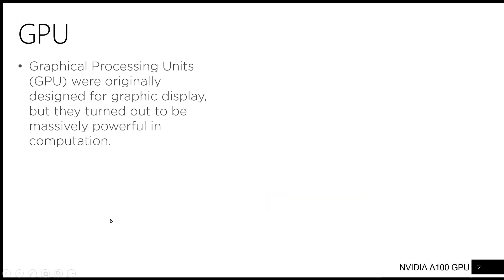Graphical processing units were originally designed for graphic display, but they turned out to be massively powerful in computation.